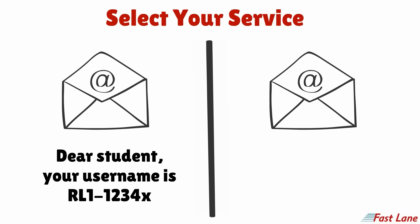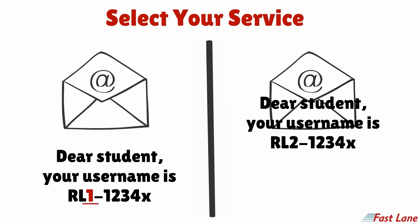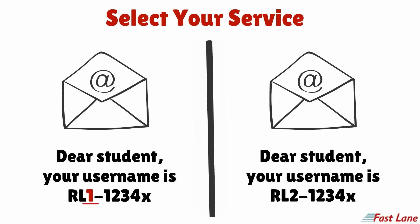If your username starts with rl1, please select remote labs 1. If it starts with rl2, please select remote labs 2.